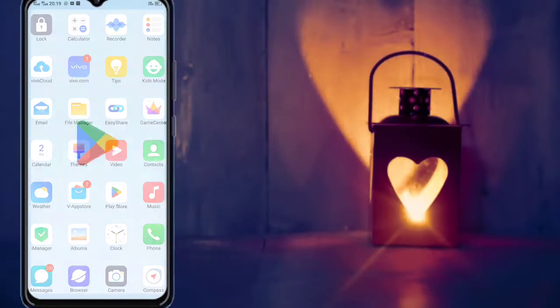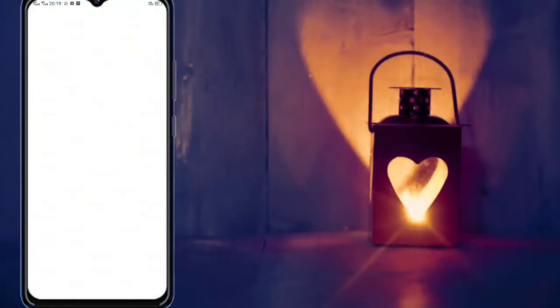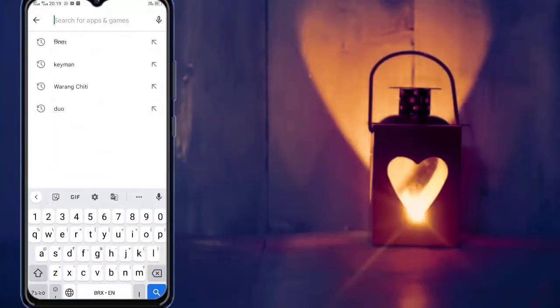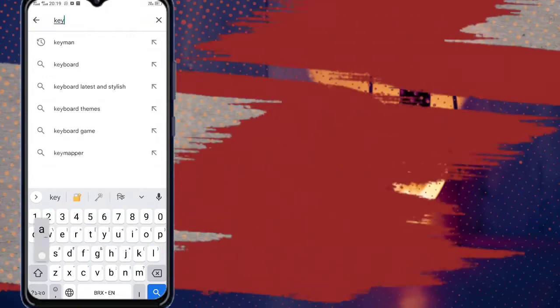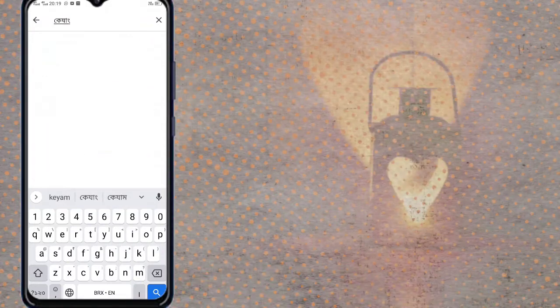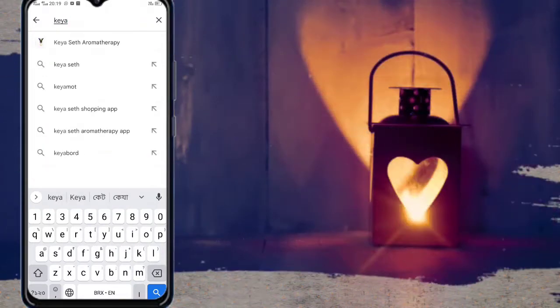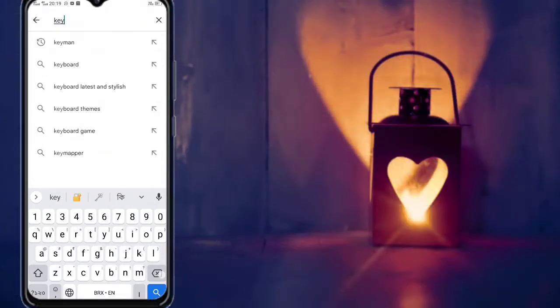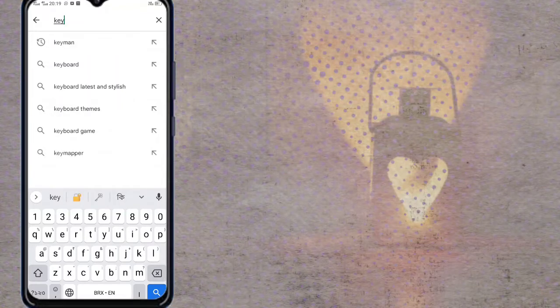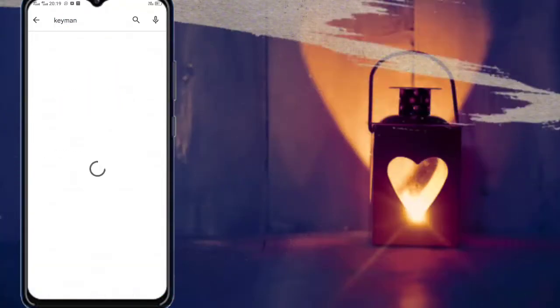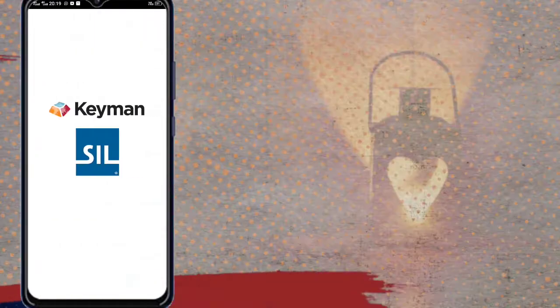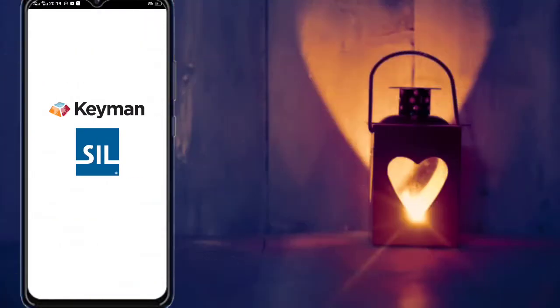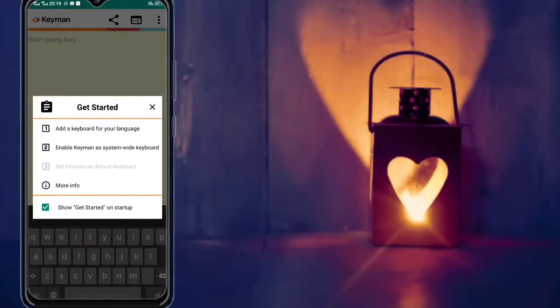The application is downloaded in the Play Store. The key name is the application. Here is the installation menu. Now we are going to install the menu. When we are going to install the menu, we will open it to the menu.